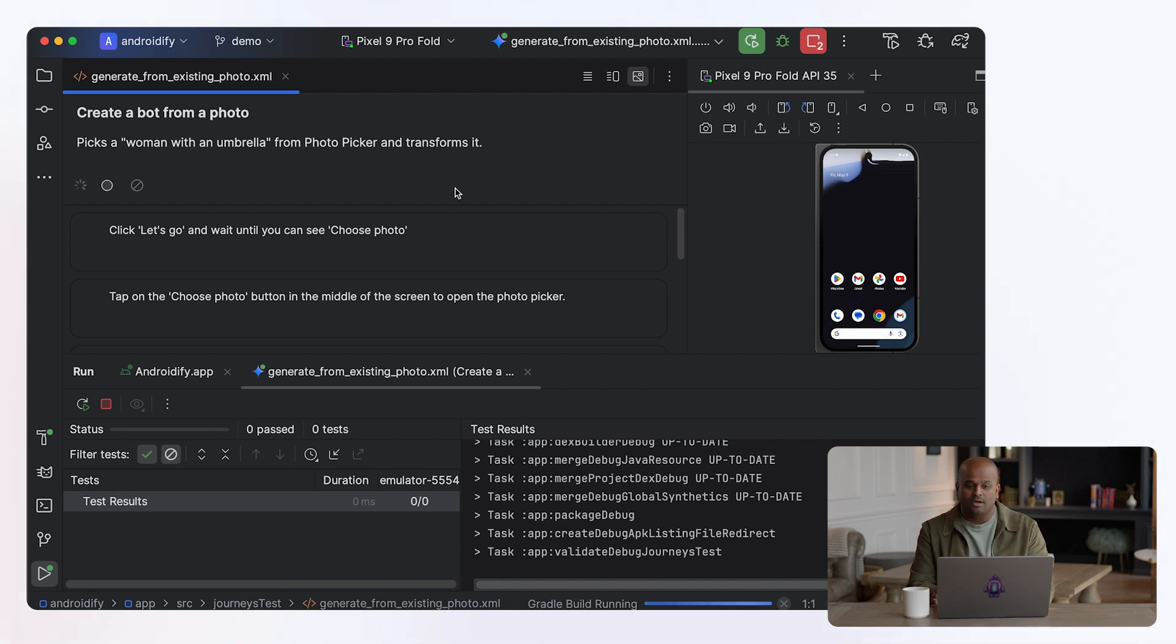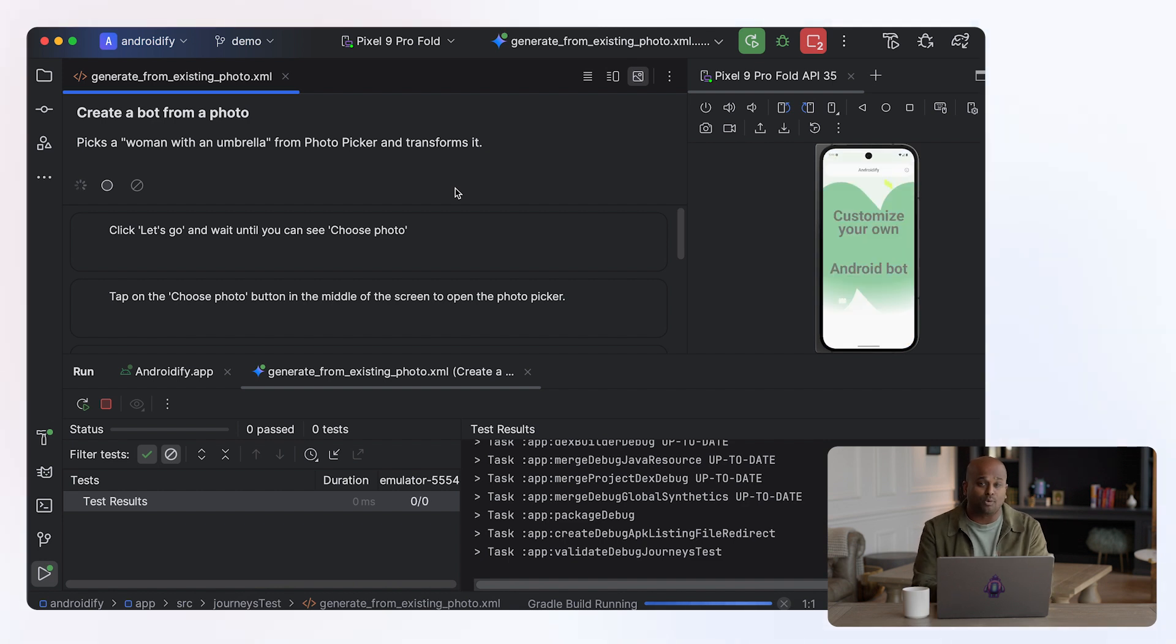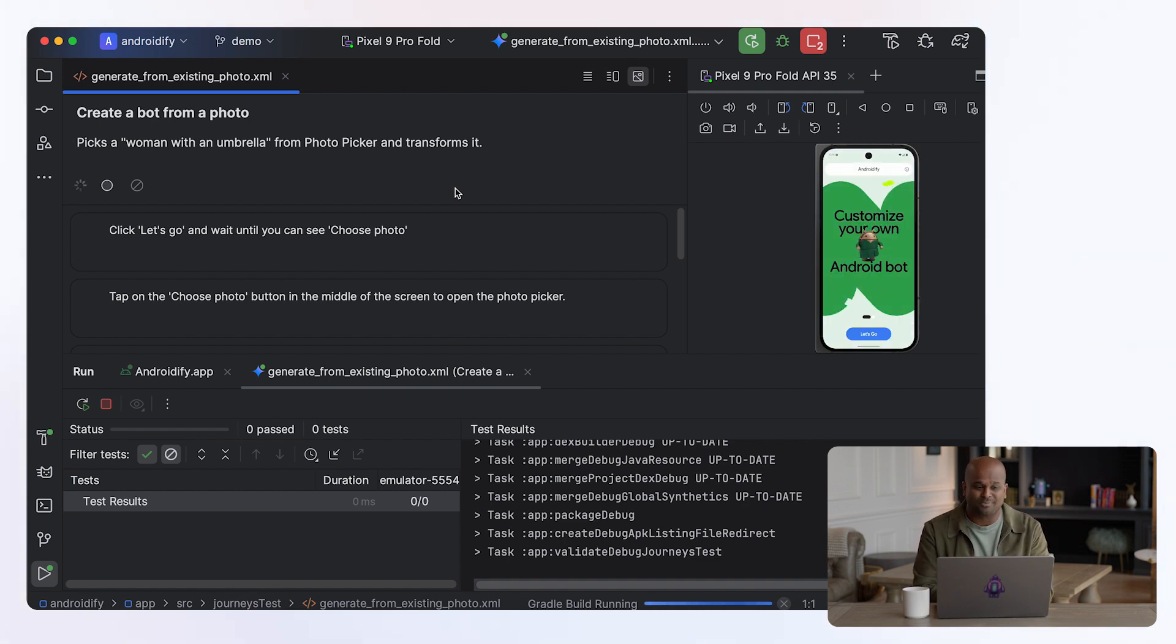So Gemini is going to know, all right, what are your goals of your test? And what's the state of your app? And perform the right actions with your app to satisfy those prompts.